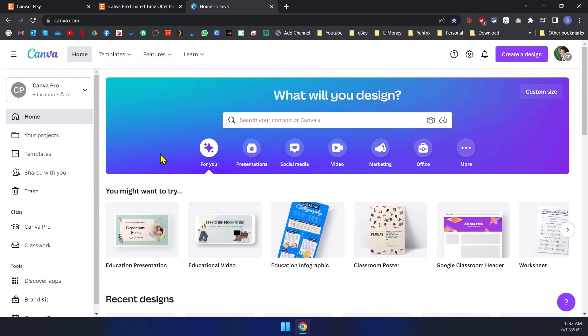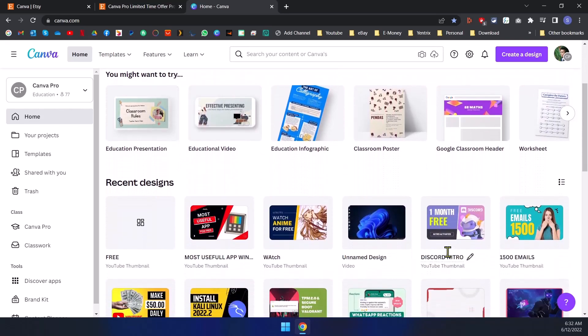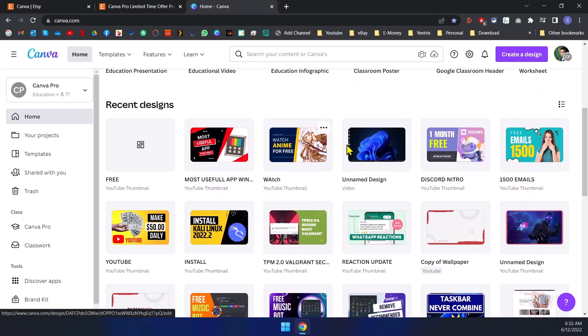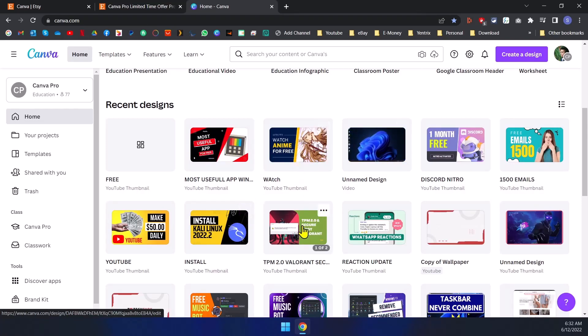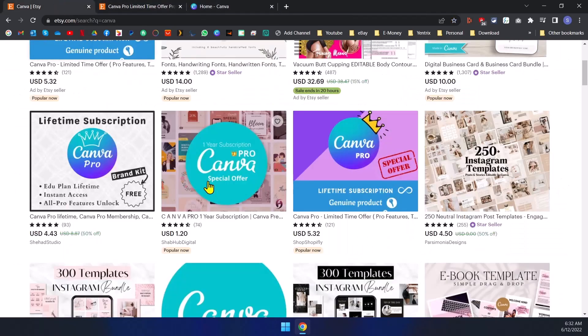So as you can see, I created all my thumbnails for my YouTube videos in here. It's really easy to use. So let me go through some other ones.